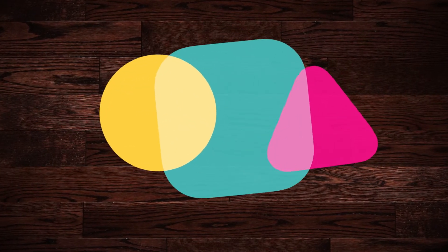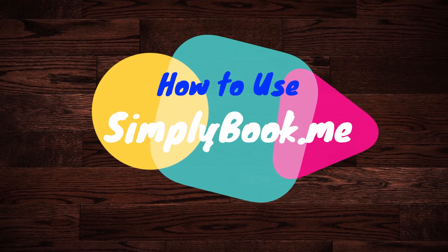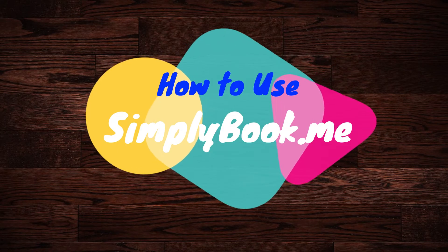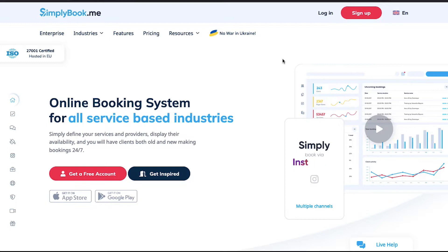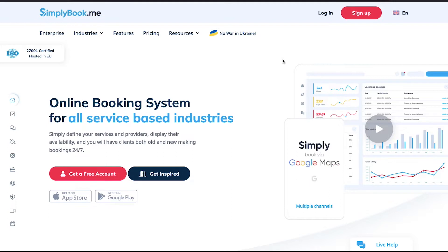Hello everyone and welcome back to our channel. Today we are going to talk about how to use SimplyBook.me. In this video we will talk about SimplyBook.me, its features, its membership plans, the signup and account setup processes, and we will also do a walkthrough of the interface. We will also demonstrate how a user can book services from your website, so watch this video till the end.